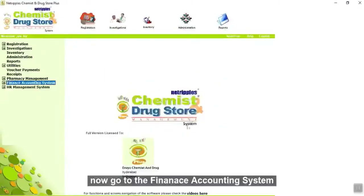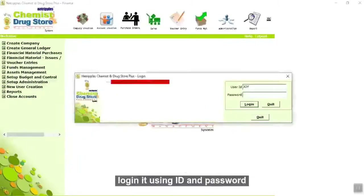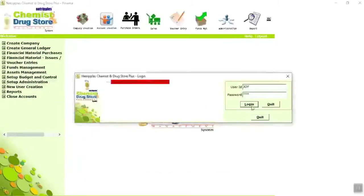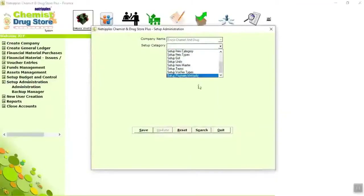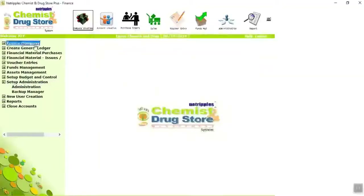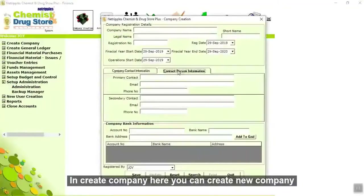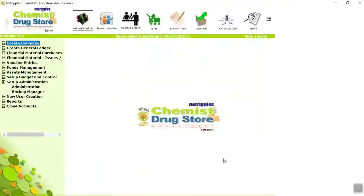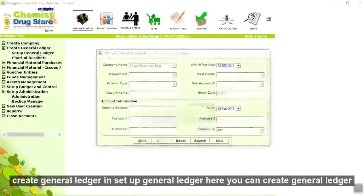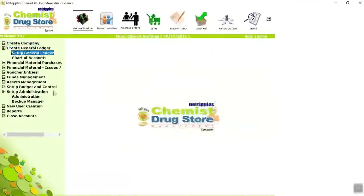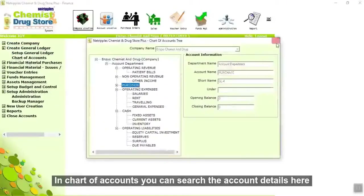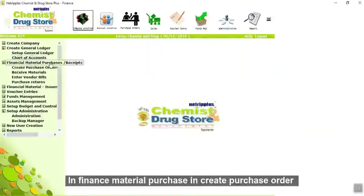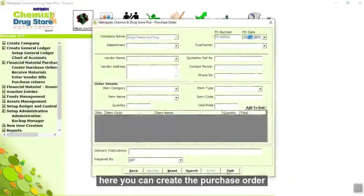Now go to the finance accounting system. Login using ID and password. In administration, you can set up the category details. In create company, here you can create a new company. In setup general ledger, here you can create a general ledger. In chart of accounts, you can search the account details. In finance material purchase, in create purchase order, here you can create a purchase order.